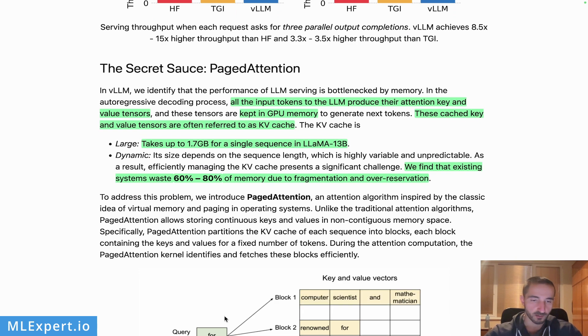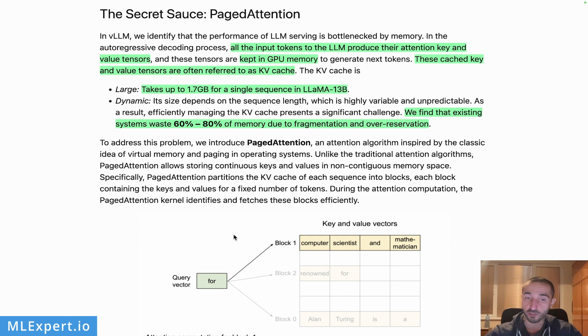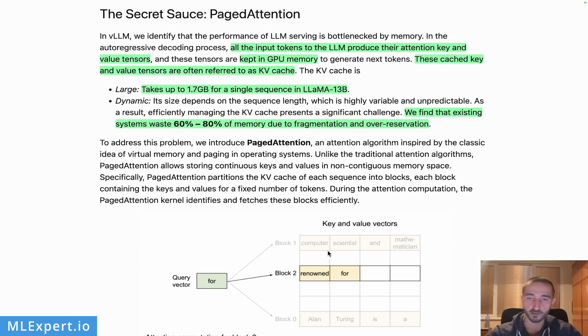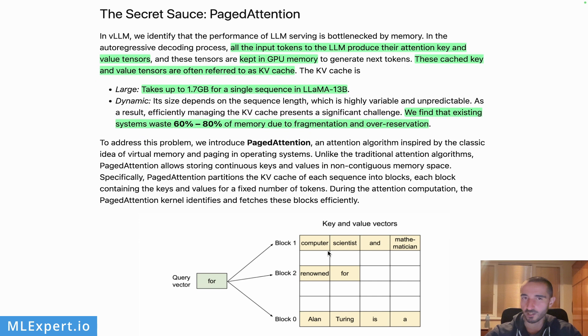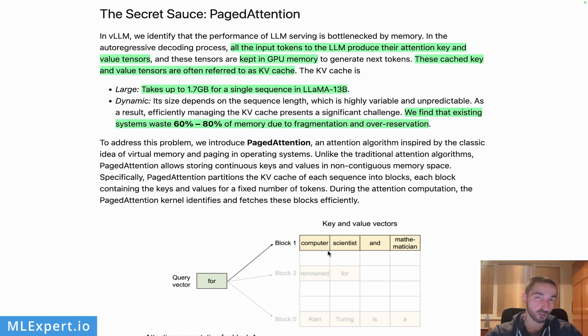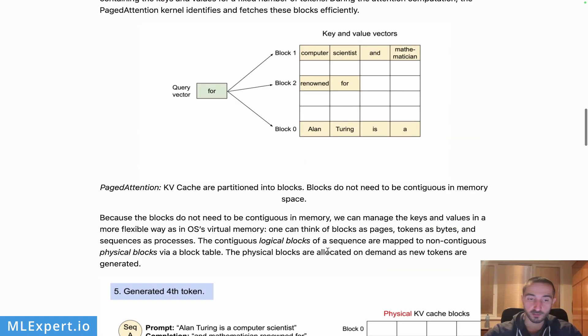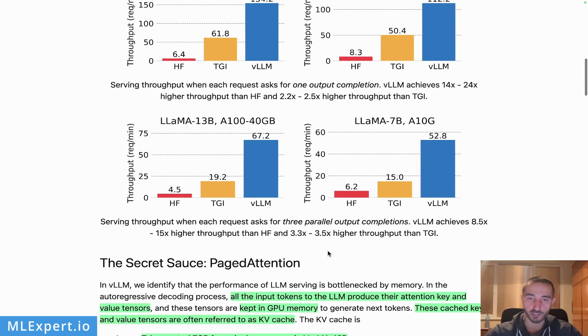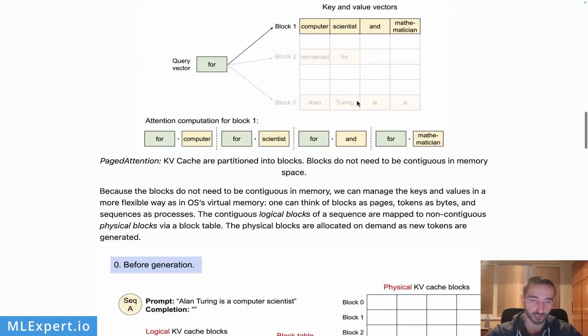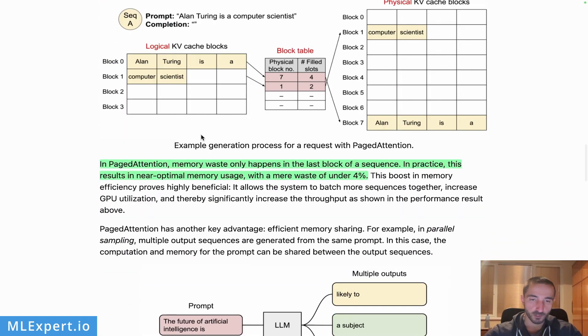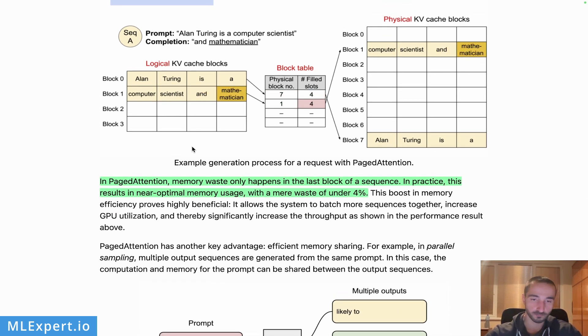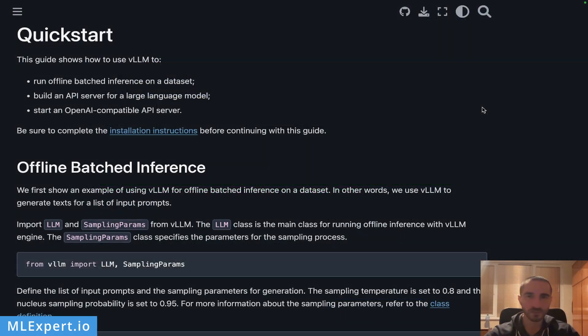You can go through this example and see how PagedAttention is actually trying to fit essentially the key and value tensors in a much more non-fragmented way. Essentially they're organizing it better and with that you are getting this substantial throughput increase. The authors claim that this actually reduces the fragmentation a lot.